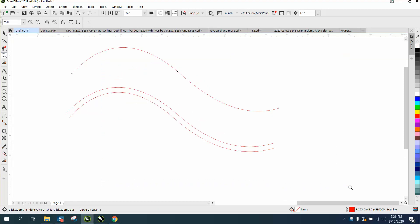Hi, it's me again with CorelDRAW Tips and Tricks, and somebody contacted me by email. They're trying to draw two lines that are equal distance apart, and they're not a perfect shape.